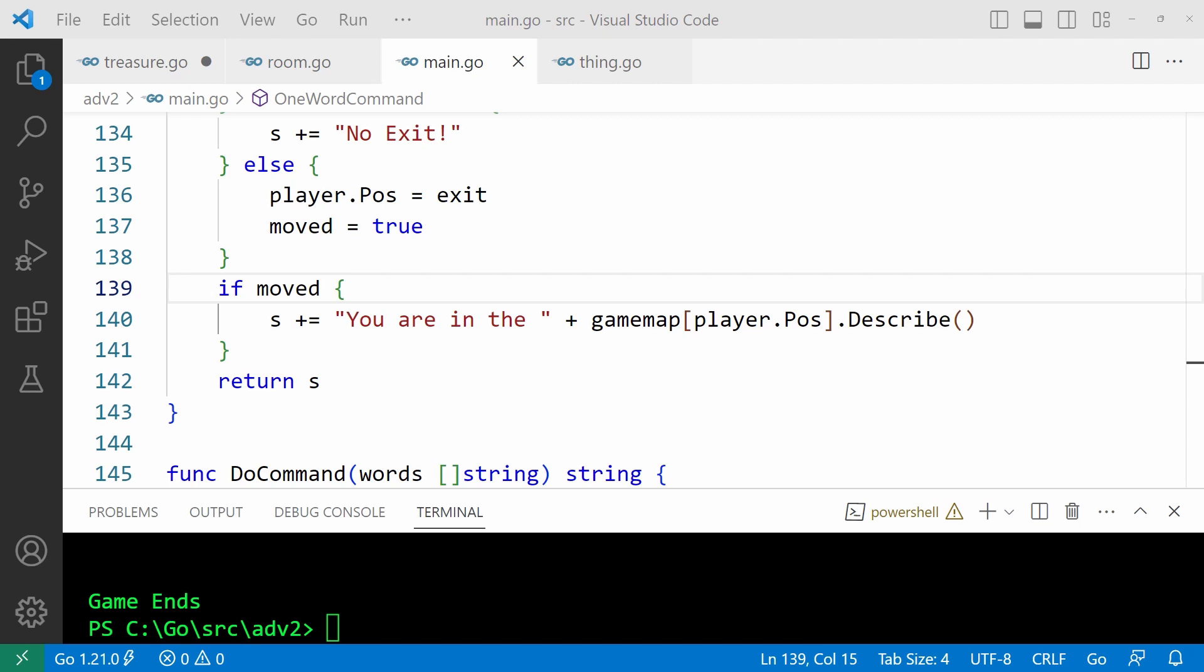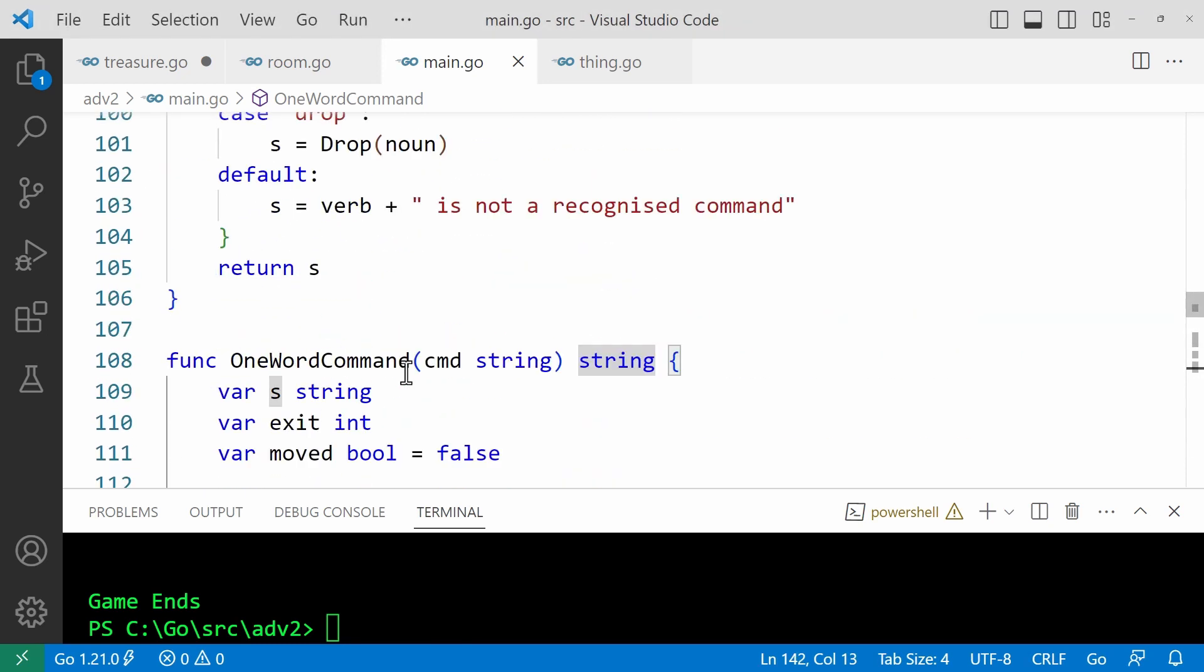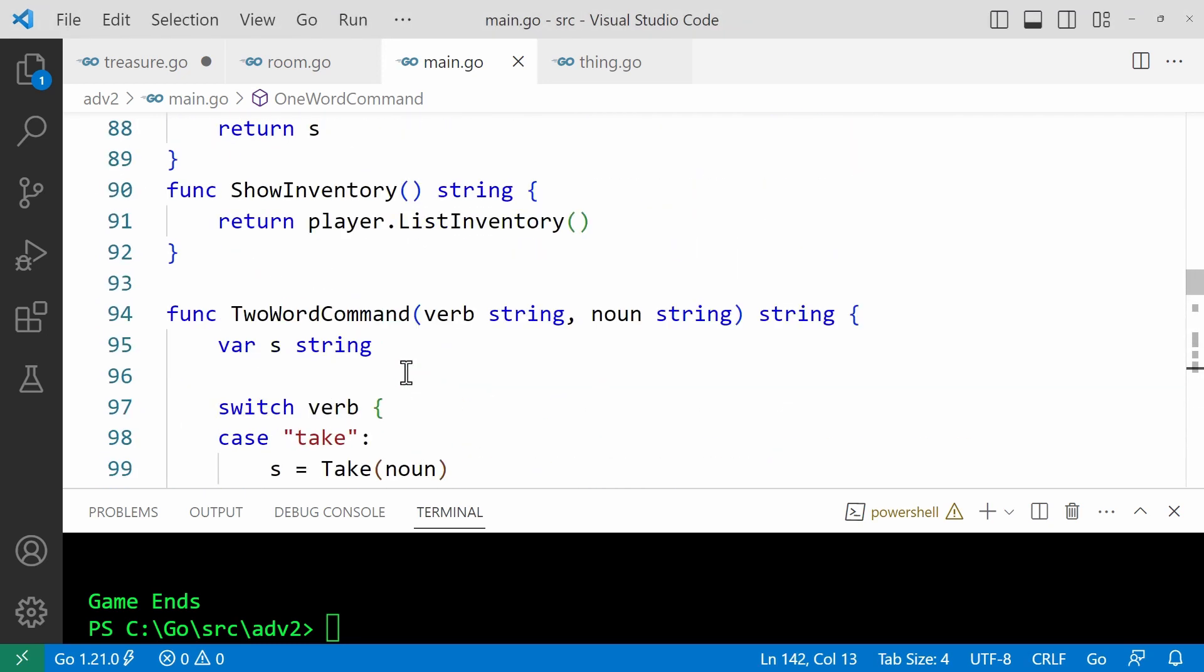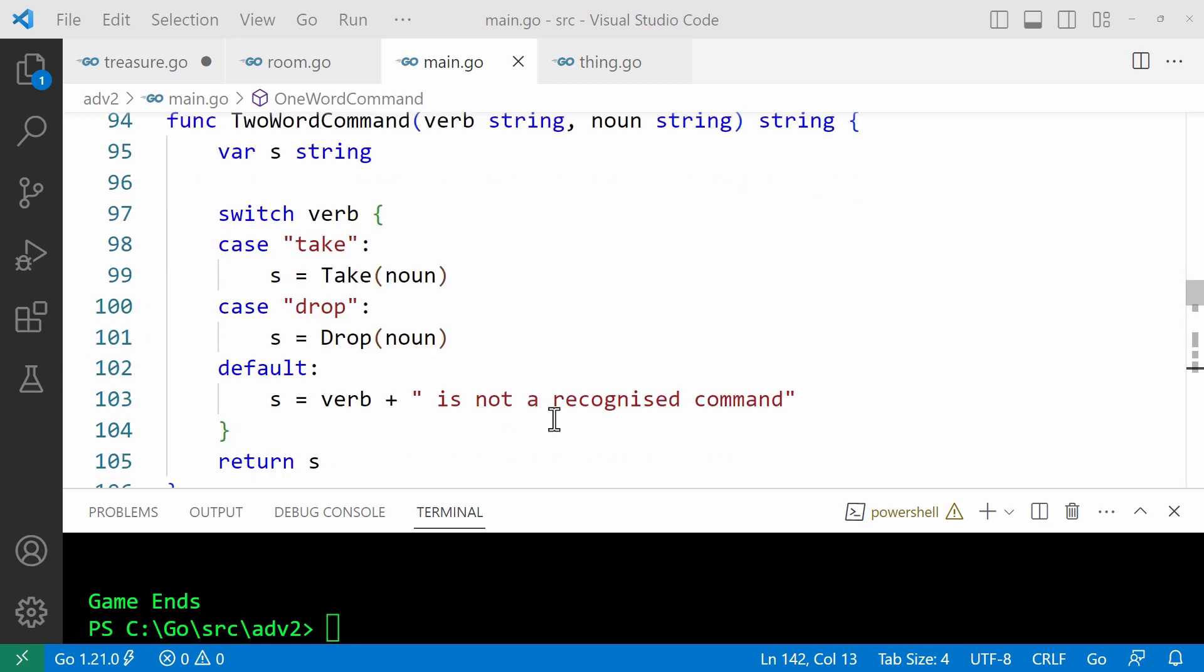Let's have a look at two word command. So this is sent two words as arguments. And here, take and drop are the only two word commands that I've implemented so far, though, of course, you could write extra commands later on. If the first word, that's the verb, is take or drop, then the appropriate function is called. And the second word, that's the name of an object, is passed to that function.